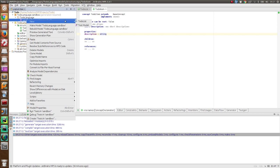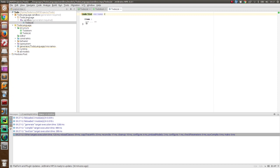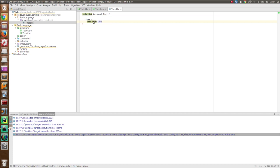As we have seen before, we have specified that just the to-do list can be used as a root element. So it suggests me just the to-do list, not the to-do item. I define the to-do list, and I have the possibility to specify the name. So personal list. And I can define the single item. For example, I could remember to learn some English, so that I can record better screencasts, or to play more with MPS.